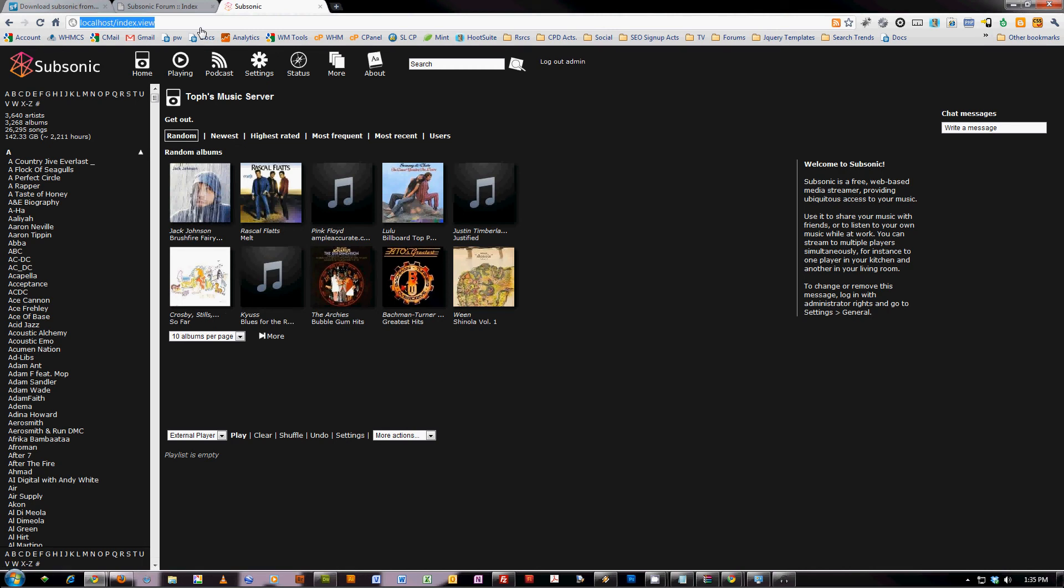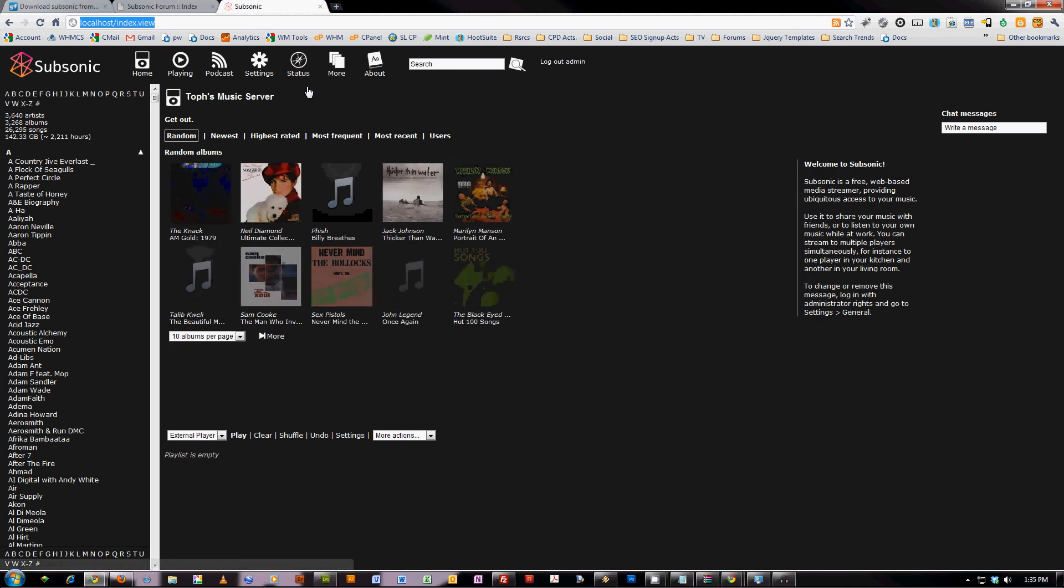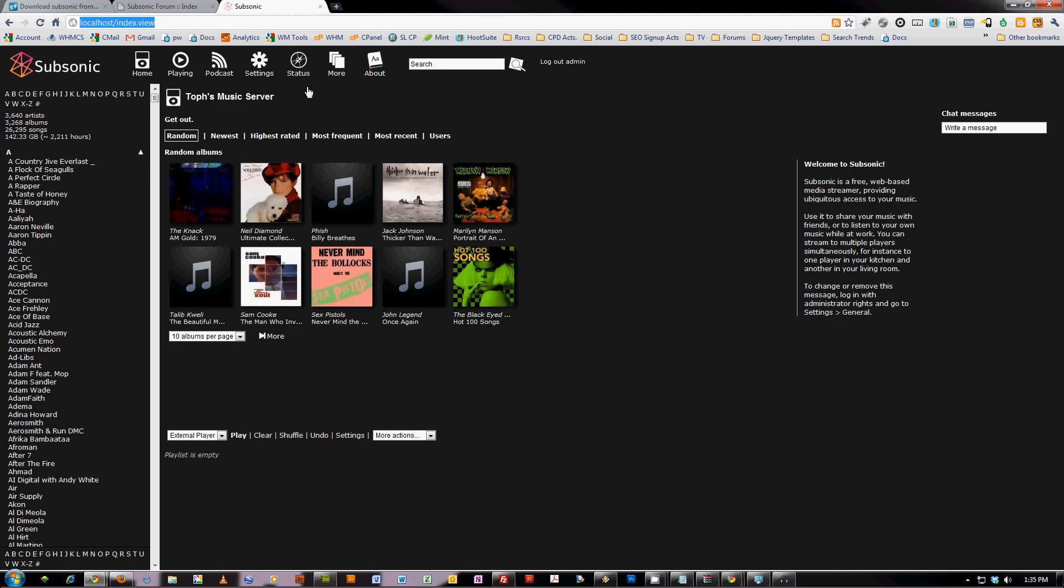If you pay the donation fee, you can also register it so you can have a subsonic domain name, like topher.subsonic.org, so you can access that from anywhere. It works kind of like dynamic DNS, which you could also use for free if you didn't want to do the donation.